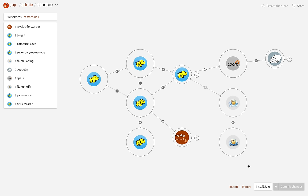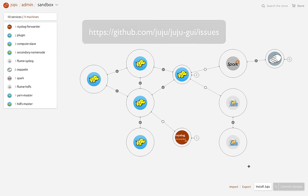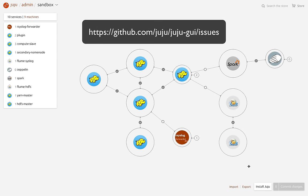If you find any issues or have any feedback for the Juju GUI team, we'd love to hear it. Please let us know on our GitHub repository and we'll be sure to get back to you. Thanks for watching.